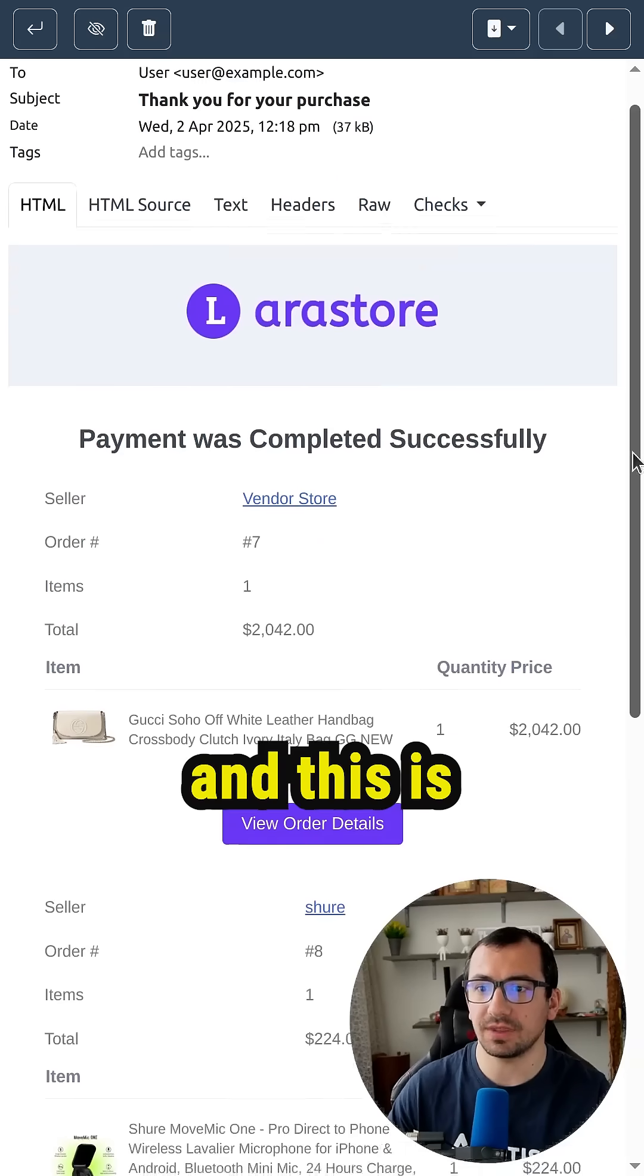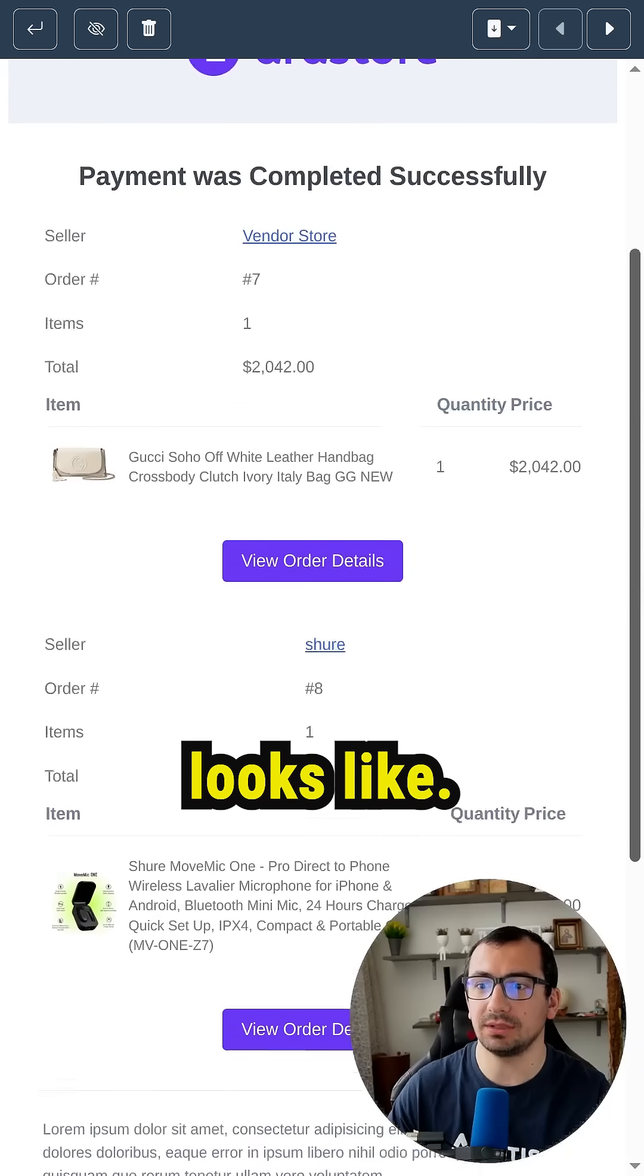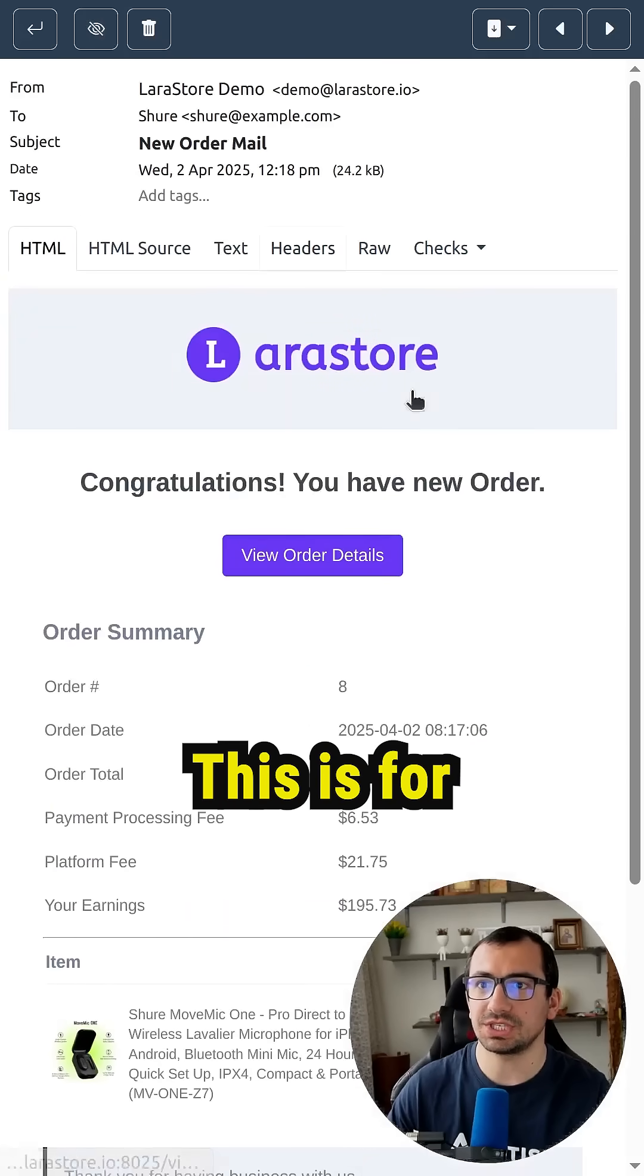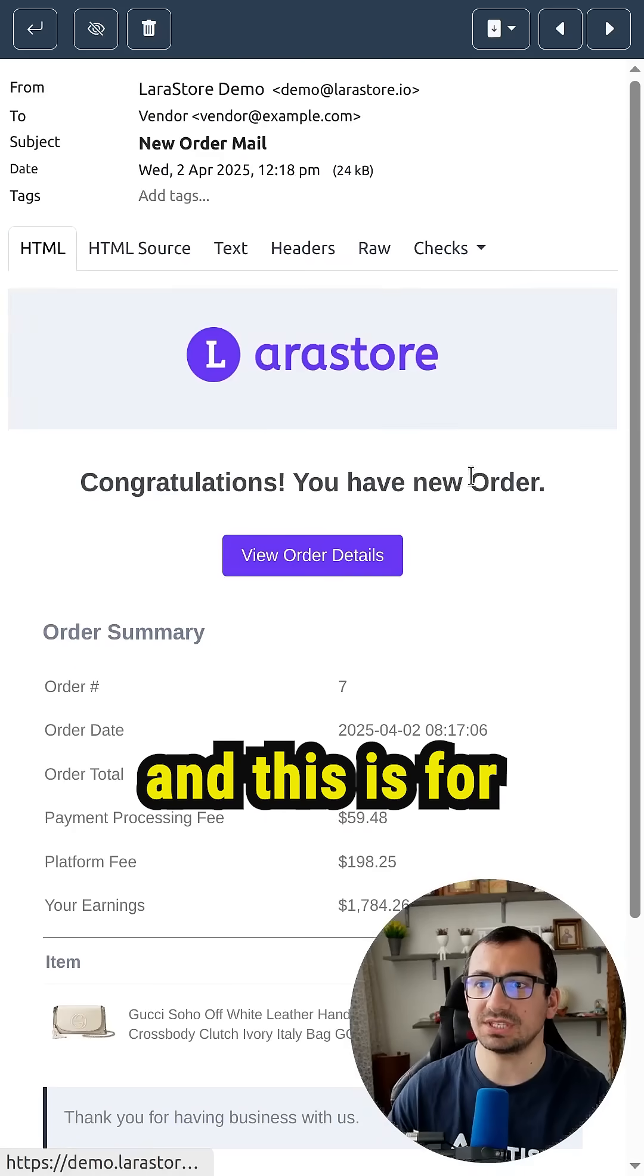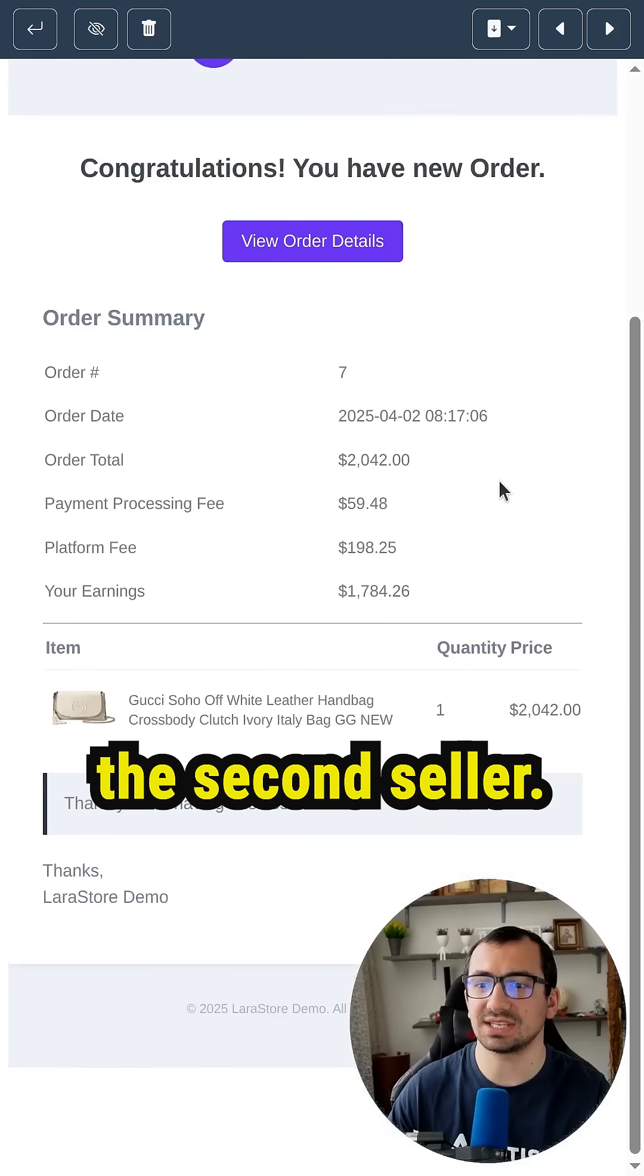This is for buyer and this is how email looks like. This is for the first seller and this is for the second seller.